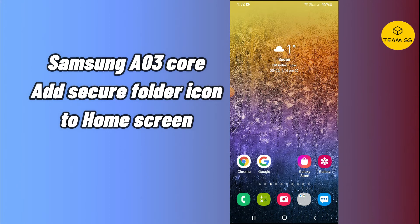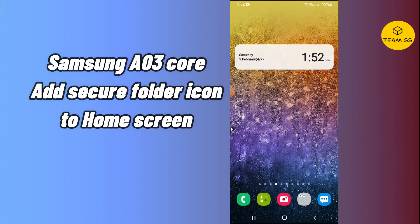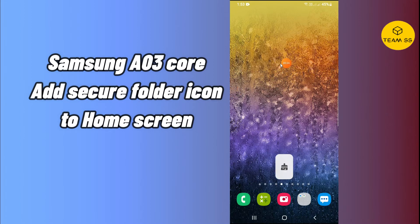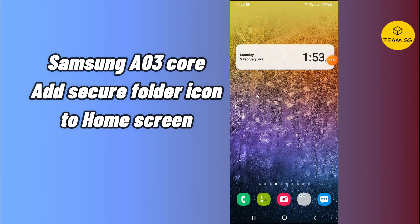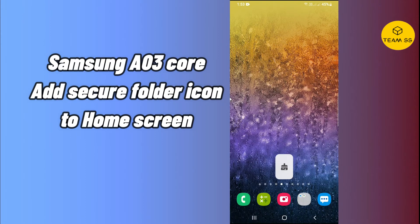Hello friends, hope everyone is doing well. In this video I will show you how you can add a store folder app icon on your home screen in your Samsung Galaxy A03 or A03 Core. Do subscribe to this channel for more latest videos. To add your folder icon on your home screen in Galaxy A03 Core or A03, just follow every step I am showing you in this video.